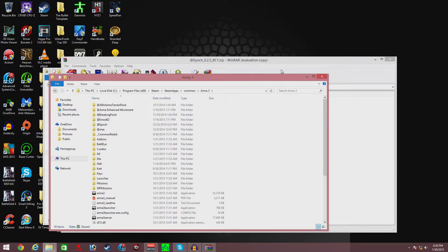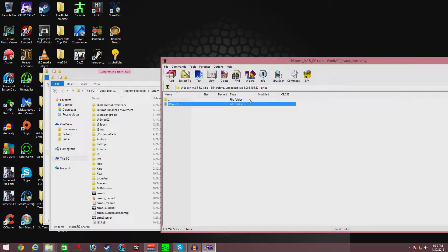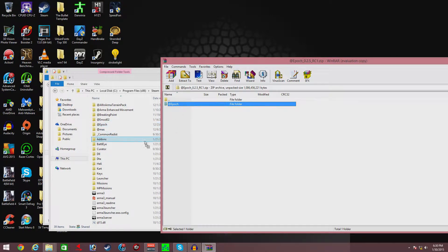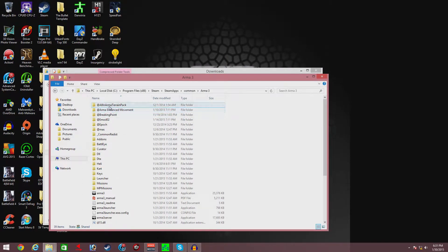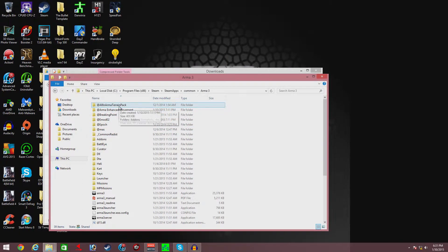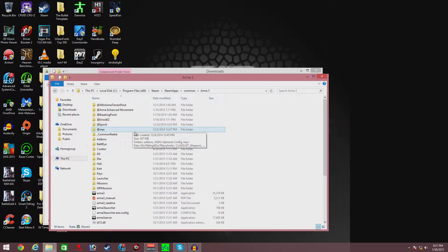Then you're gonna go back to your folder, get the Epoch file, and drag it into your Arma 3 folder. That's about it. As you can see, I got all my mods inside my Arma 3. I got the All-in Arma Terrain Pack, Enhanced Movement, Breaking Point, and of course I got Epoch.